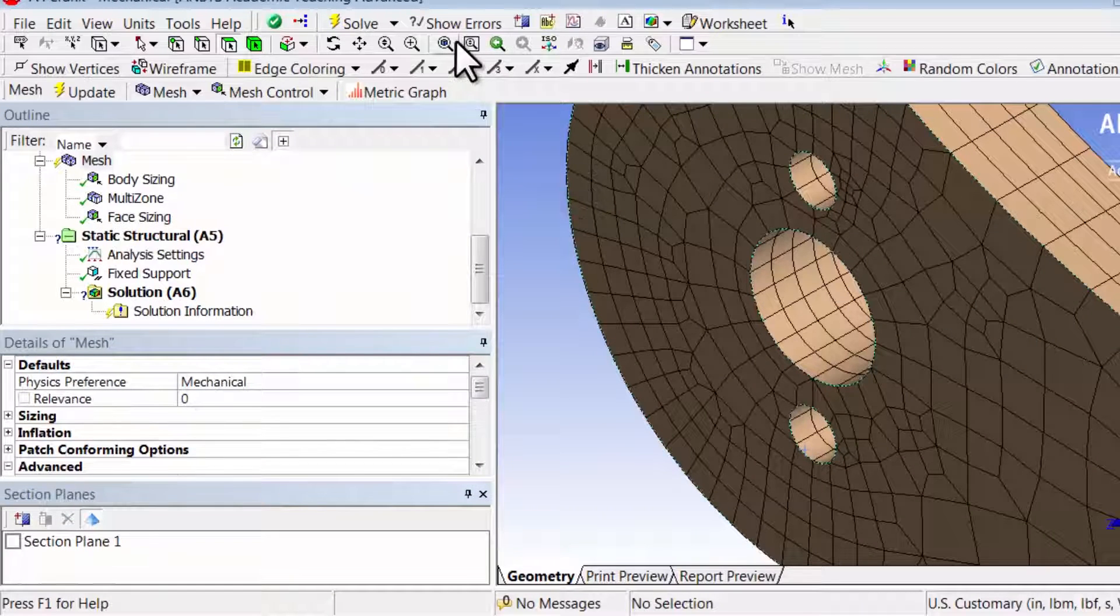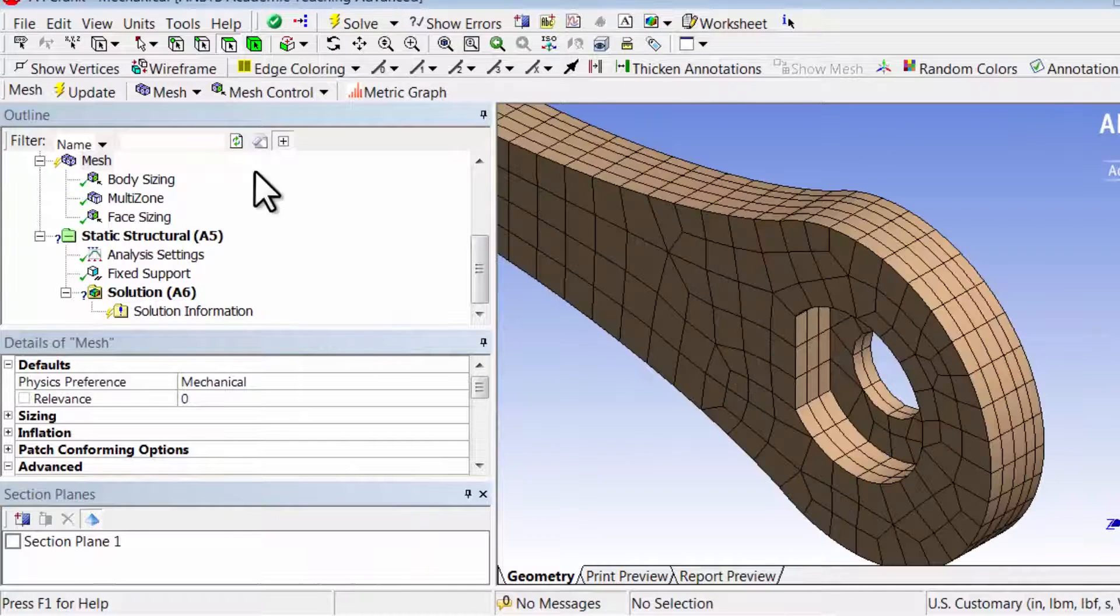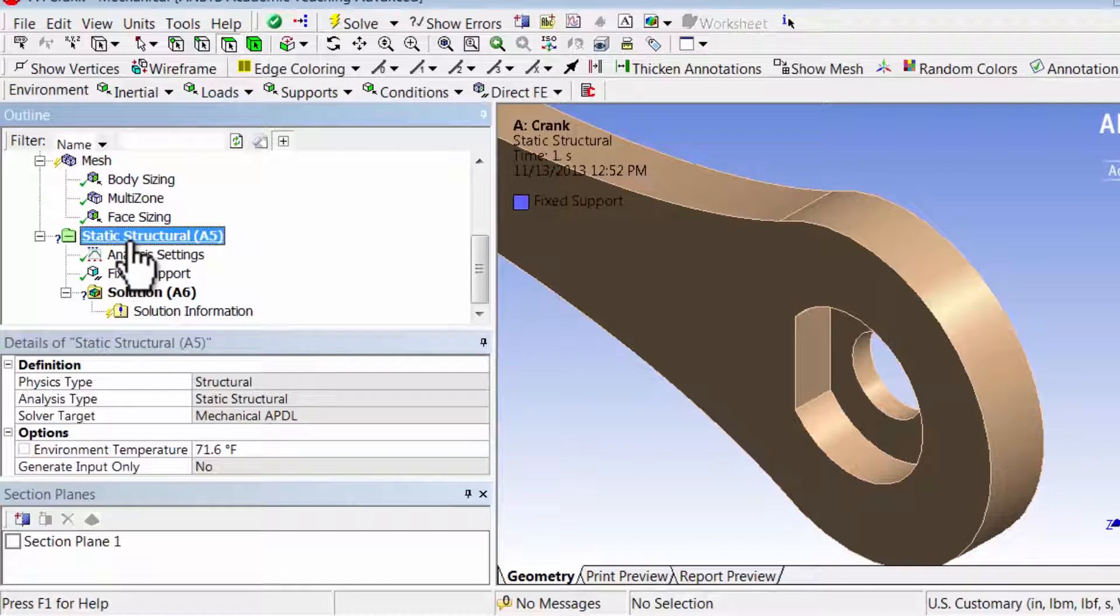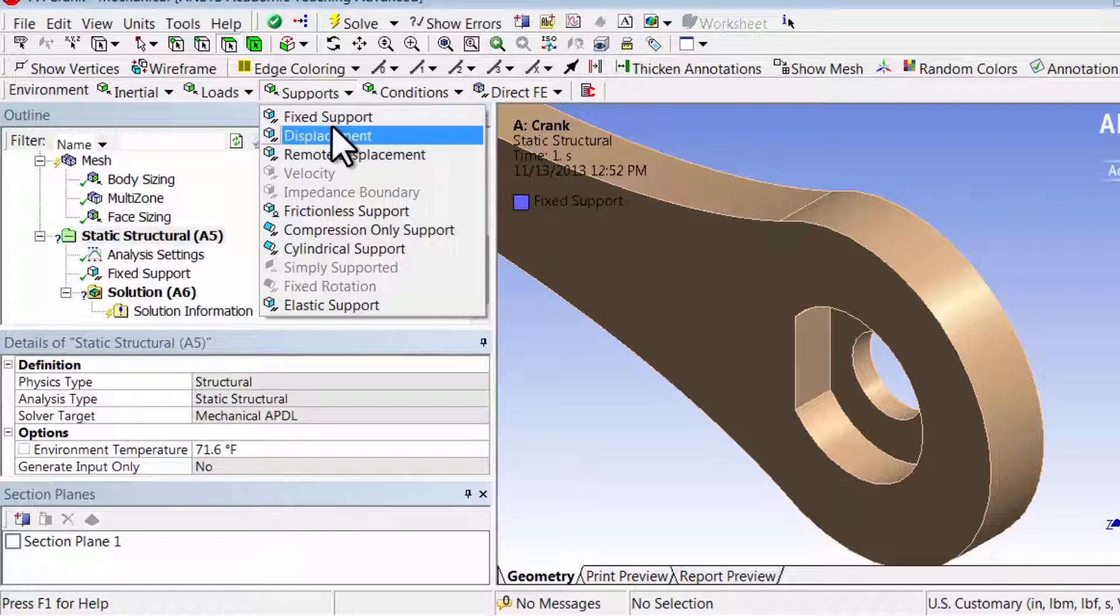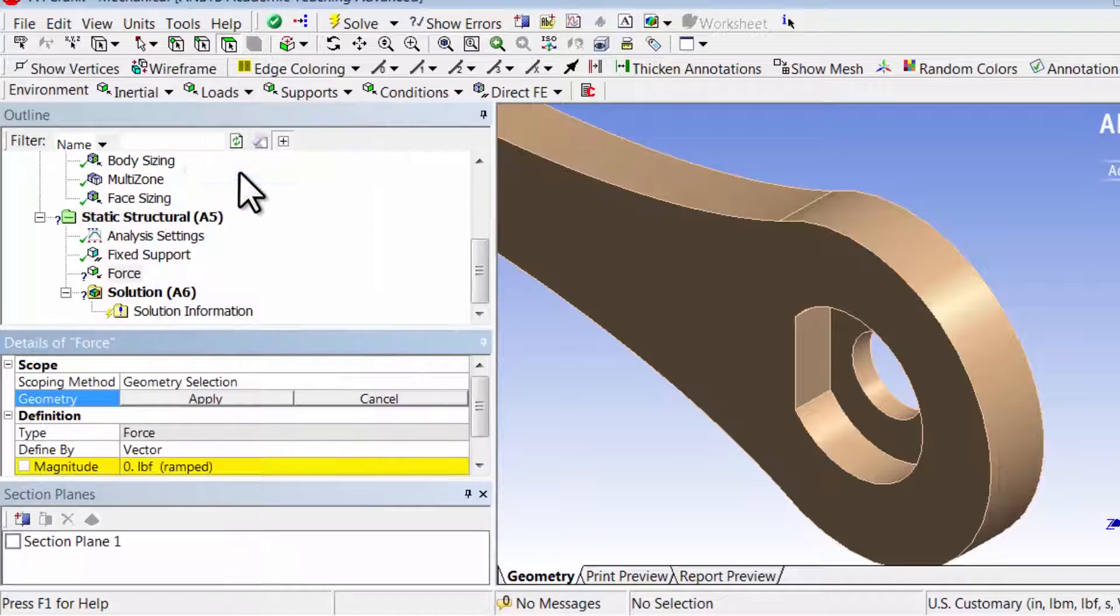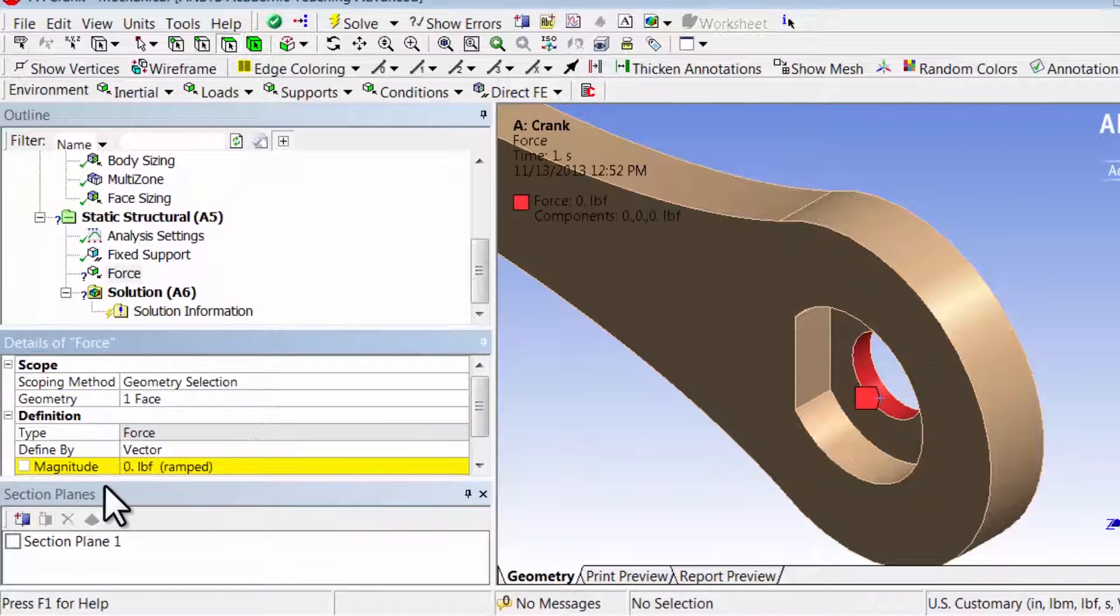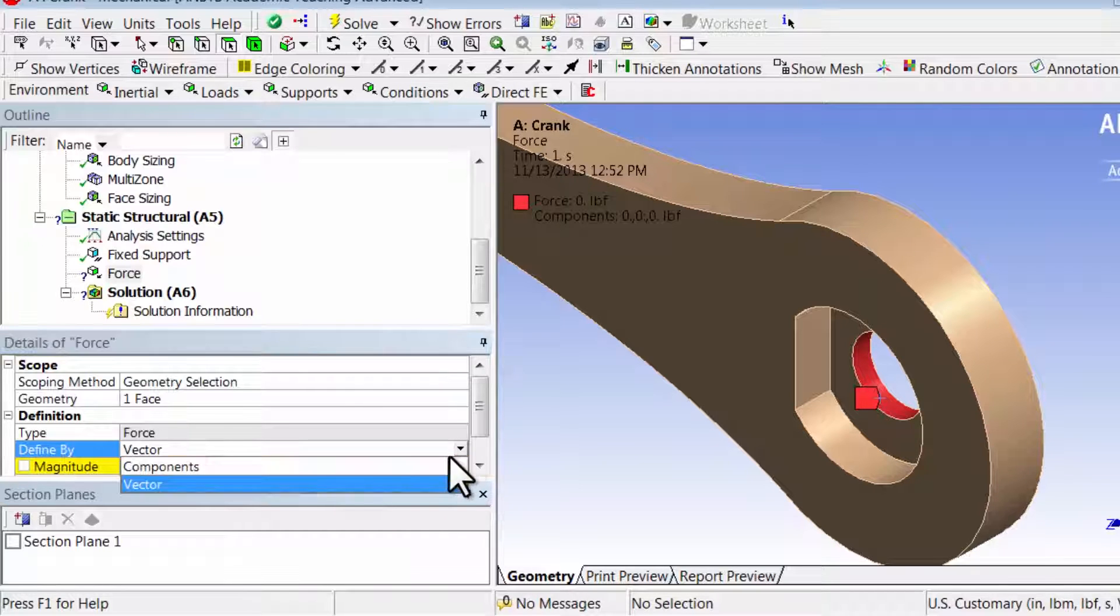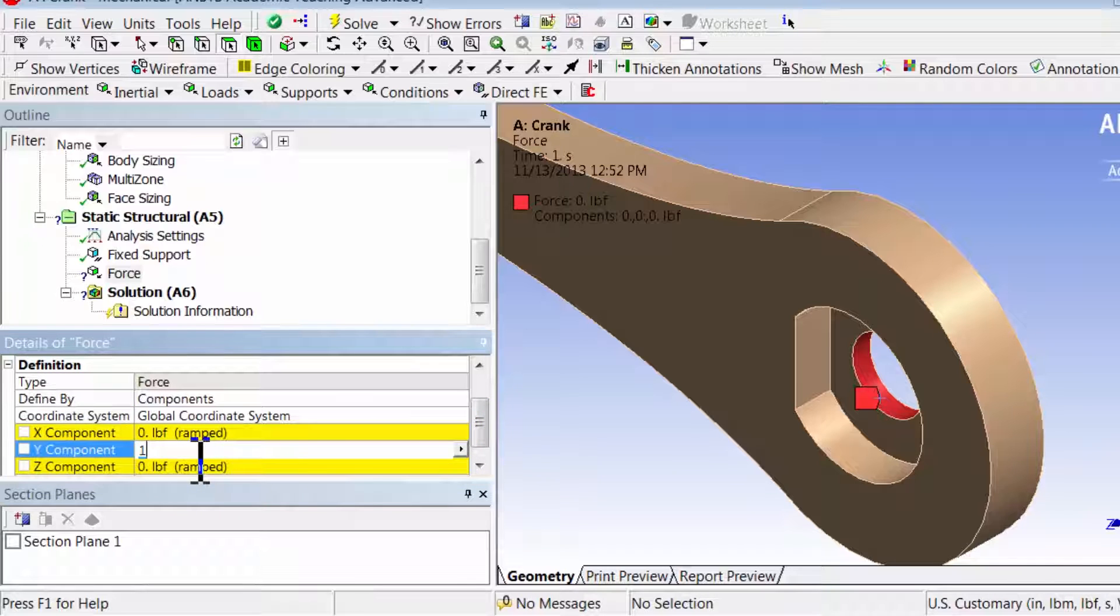Zoom to fit. I'll zoom into this region, highlight static structural in the tree, and select loads, force. Select the surface where I want to apply the force, and I will define it by components. The y component is 100 pound force.